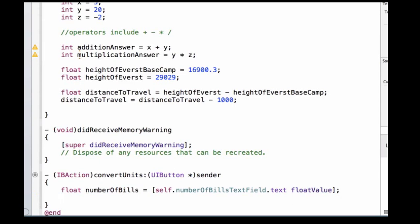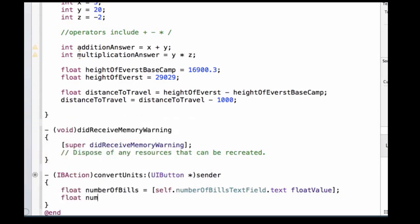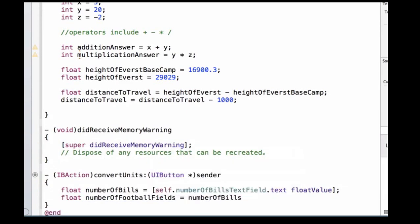Next we need to do our logic, so we're going to write float numberOfFootballFields, and we're going to set that equal to the number of bills that we enter into the text field, and we're going to divide that number by 91,440. So here we create a new float called numberOfFootballFields, and we set its value equal to the total number of bills divided by the total number of bills in a football field.